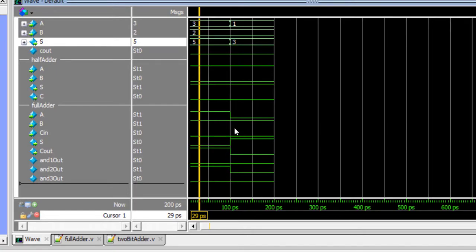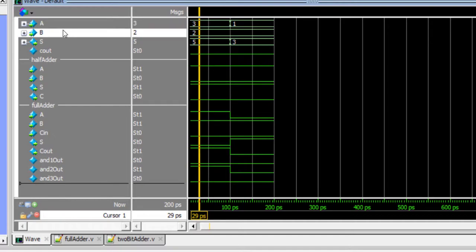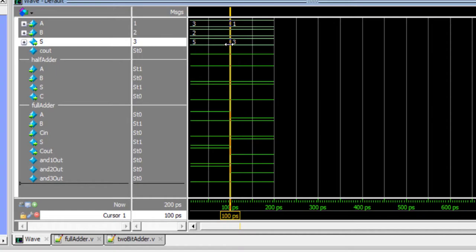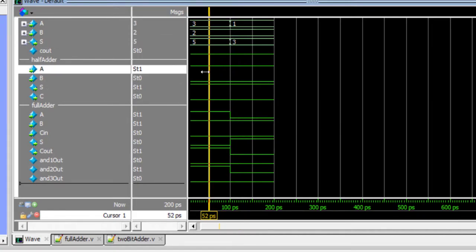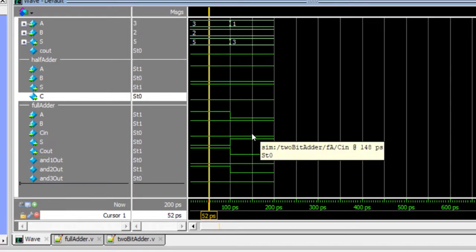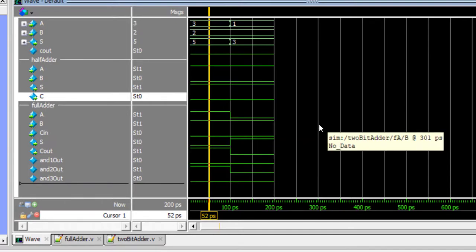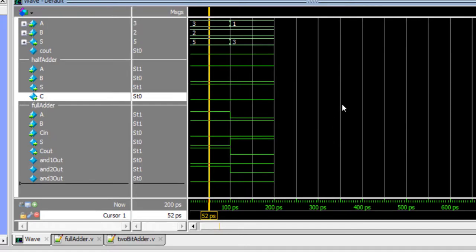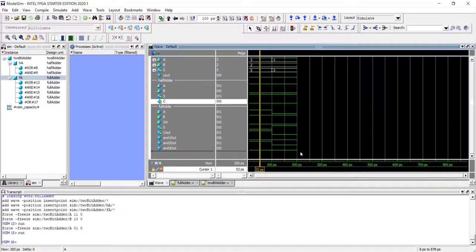All the internal signals are also changing correctly — no bugs here. The usual debugging workflow is: give inputs to the top module, check the output, and if it's unexpected, dig deeper into each sub-module to check their inputs and outputs. Now, a useful feature: suppose you want to save this wave window configuration so that tomorrow when you start a new simulation it automatically loads the same setup.